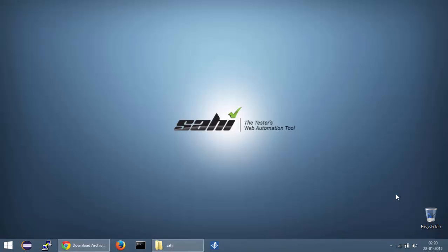Hello and welcome to the second screencast of web automation testing using SahiPro. In this video we are going to download and install SahiPro on our machine.